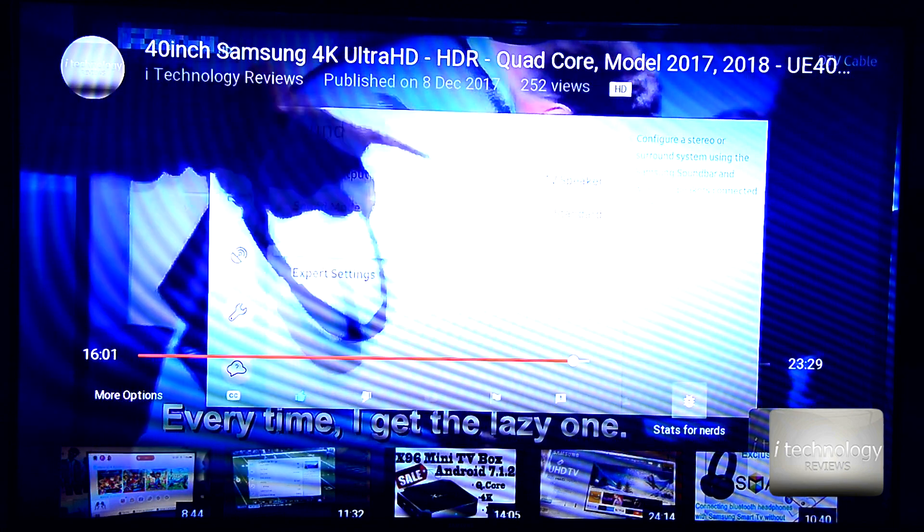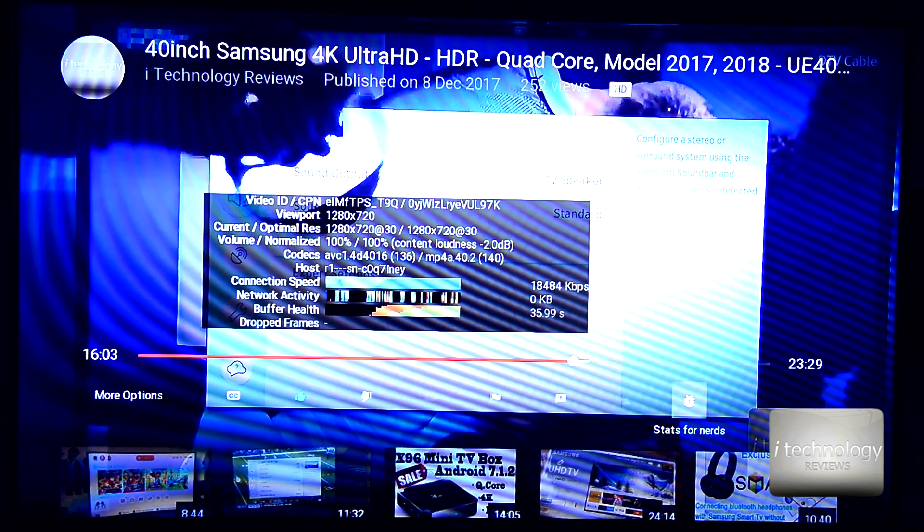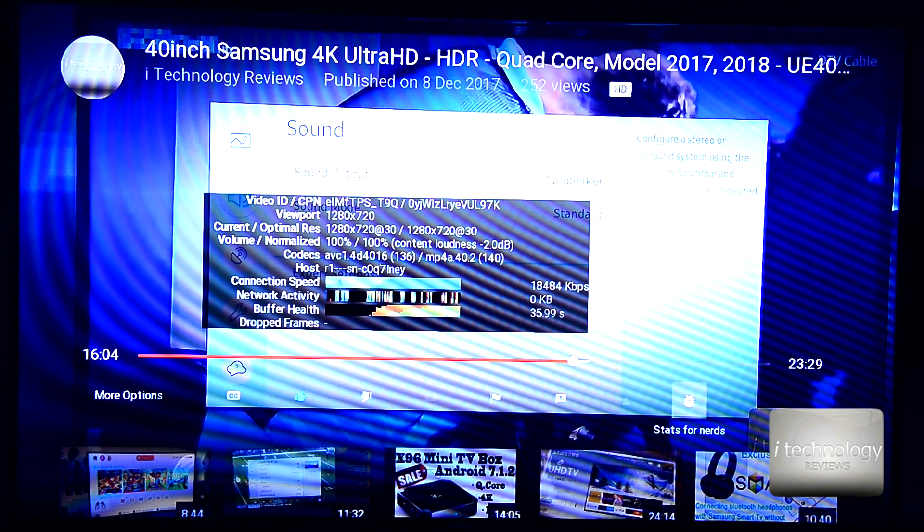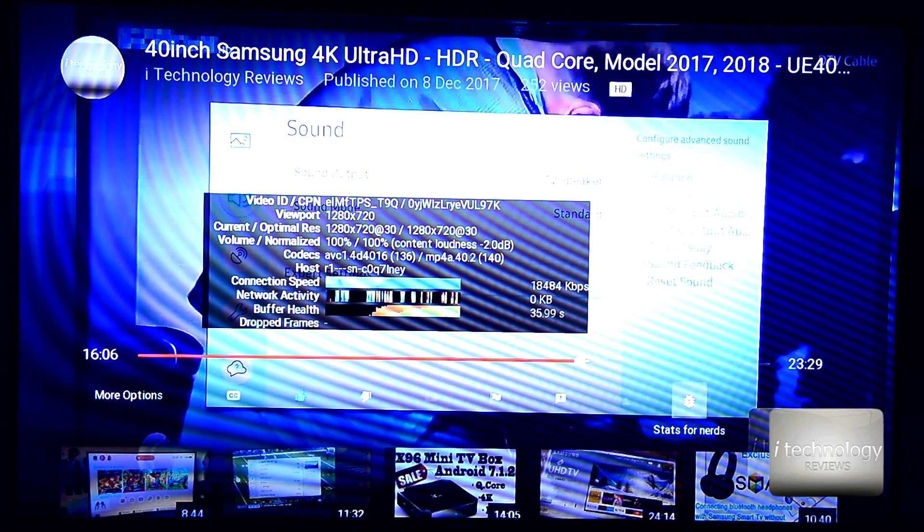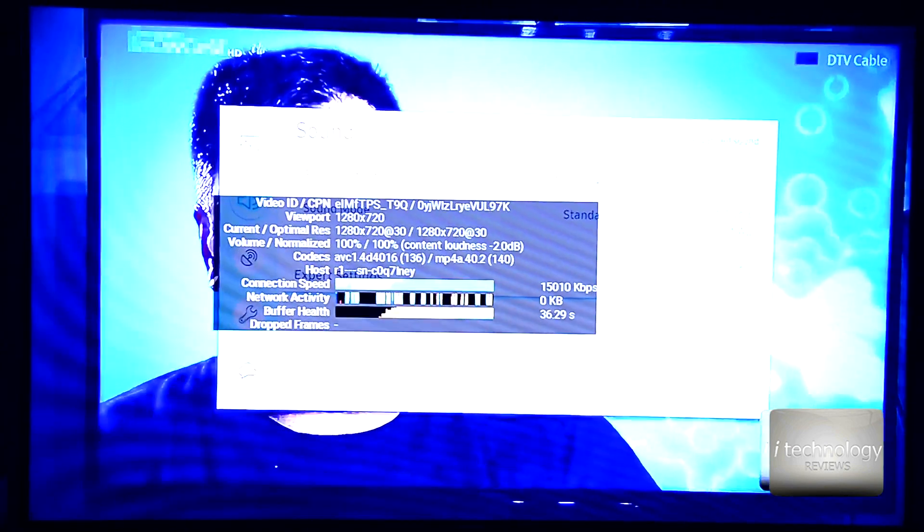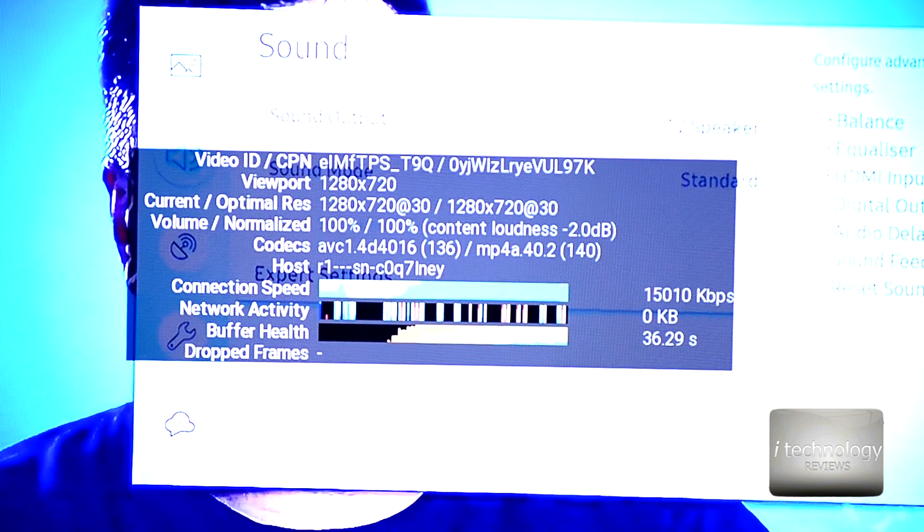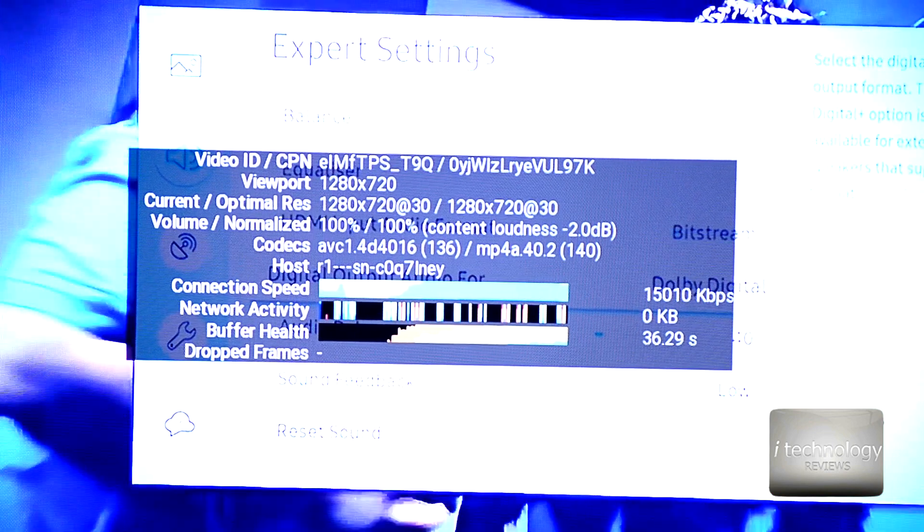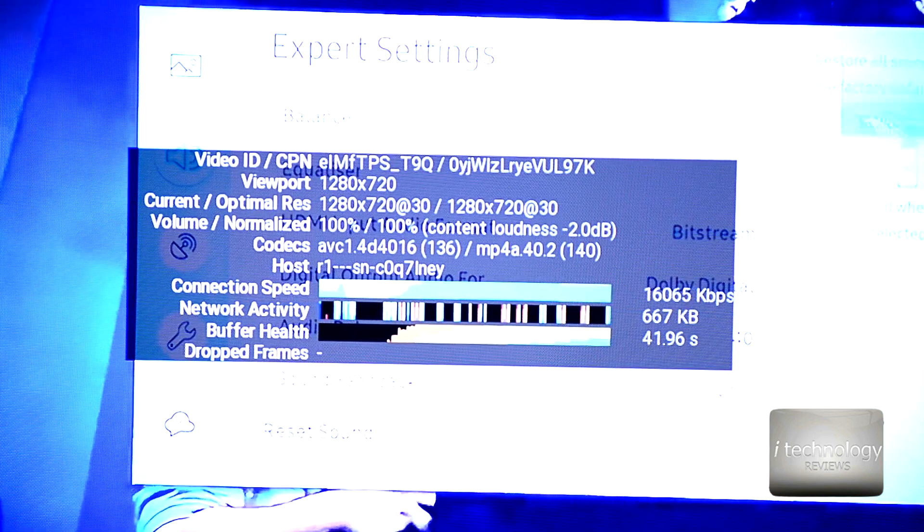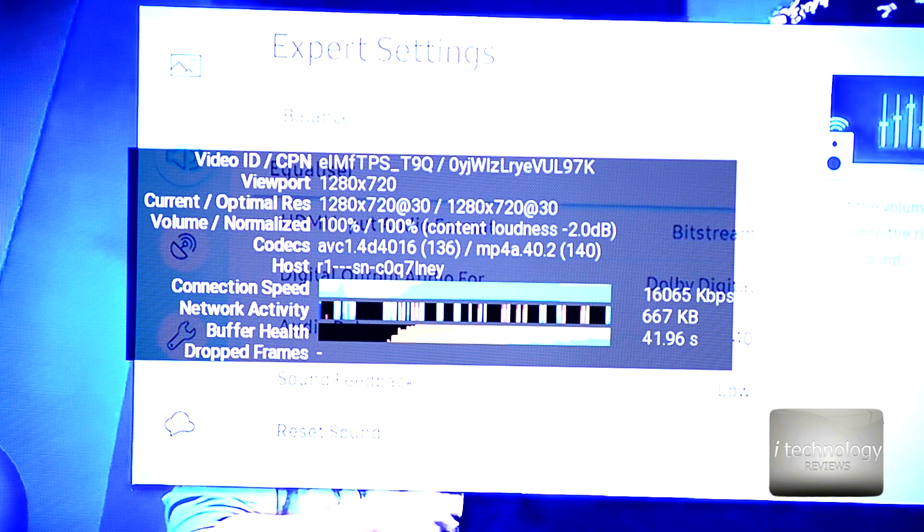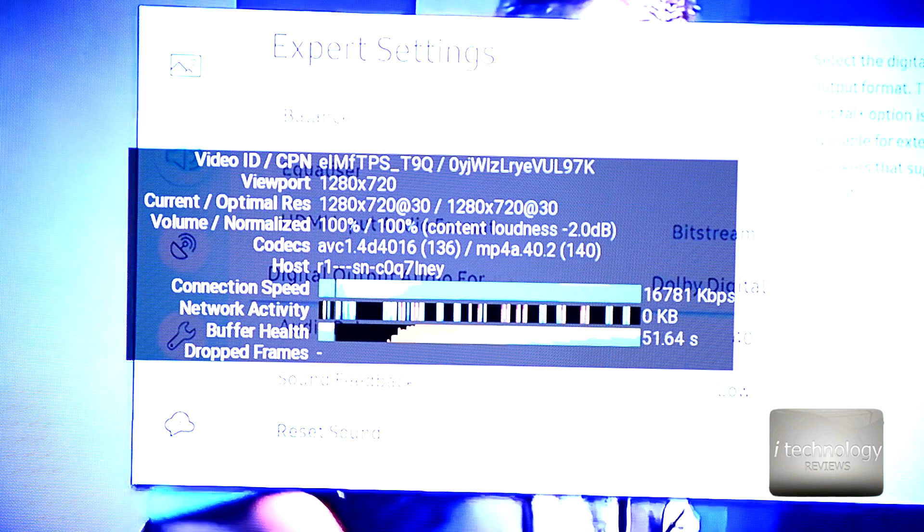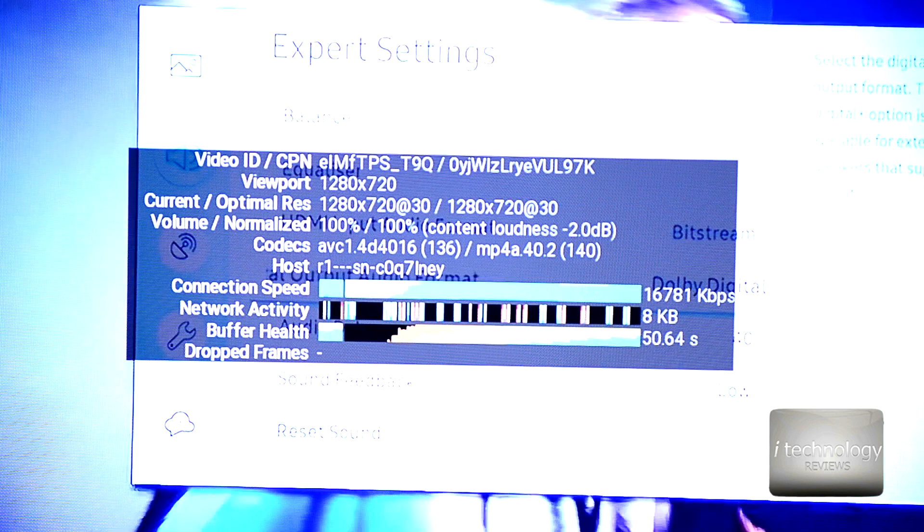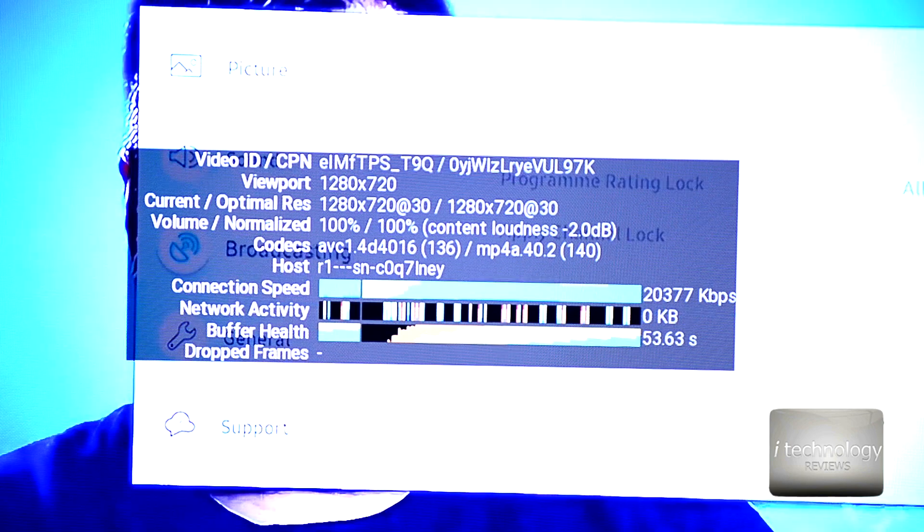If you see guys, we have the current and optimal. Let me zoom in. The current optimal resolution. The first is the current and the optimal resolution is in the right for other TVs.